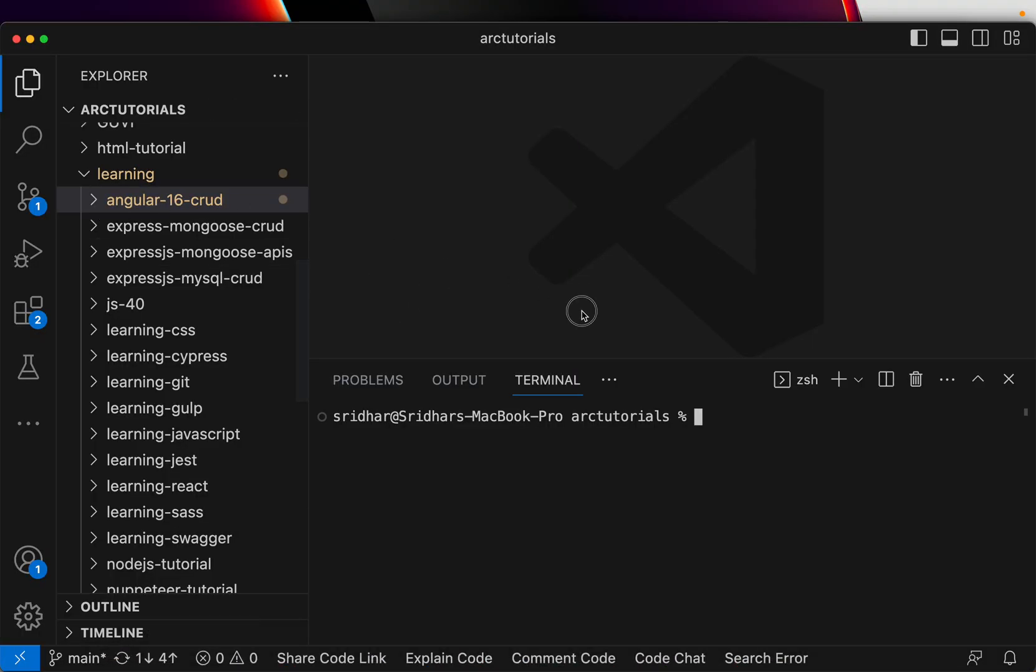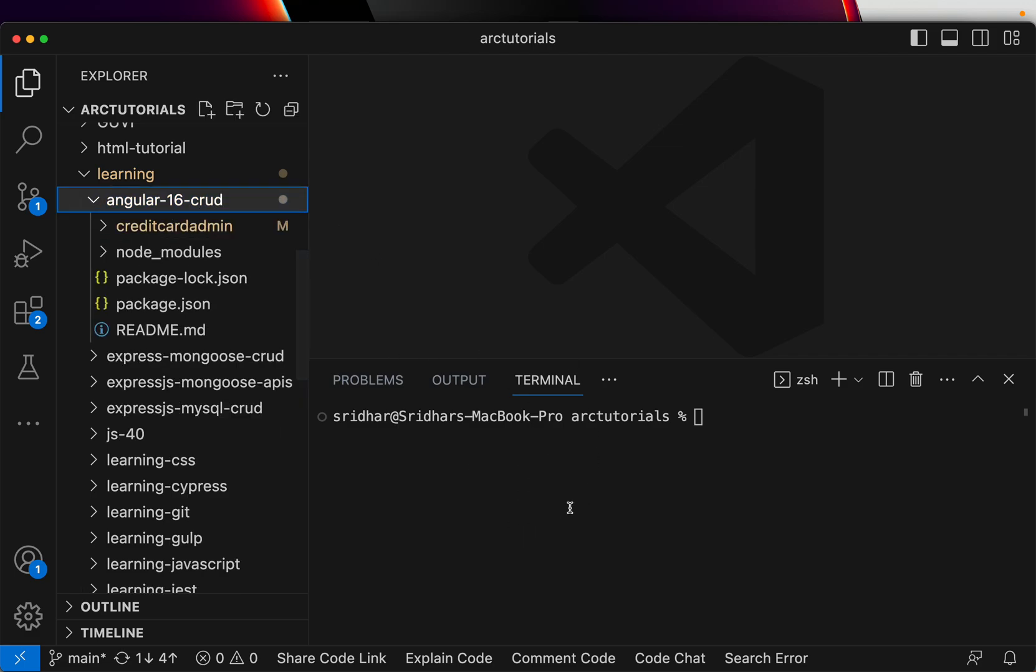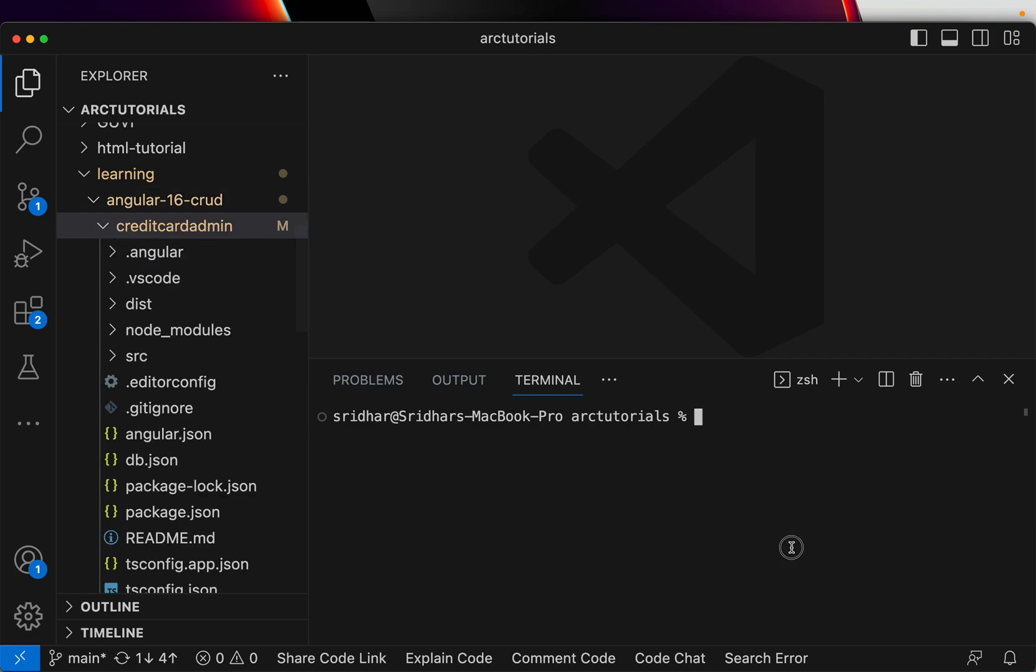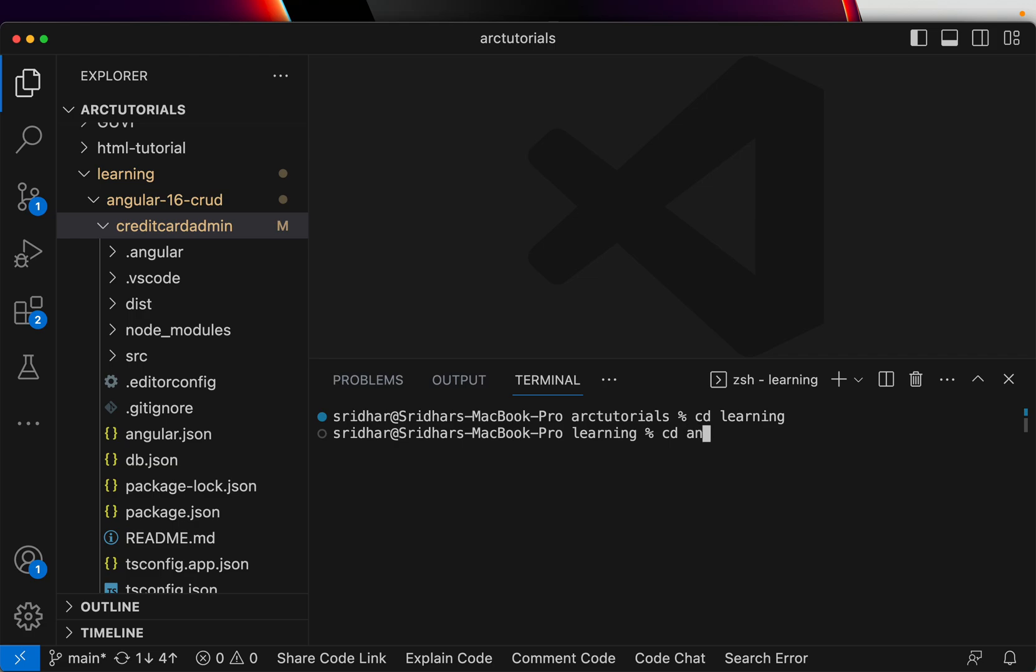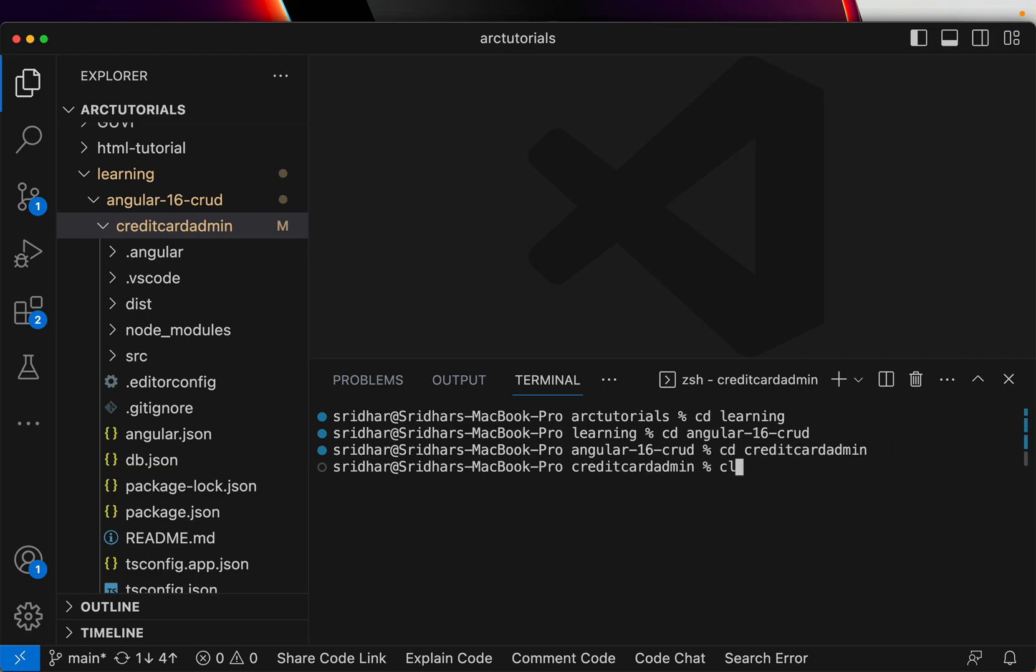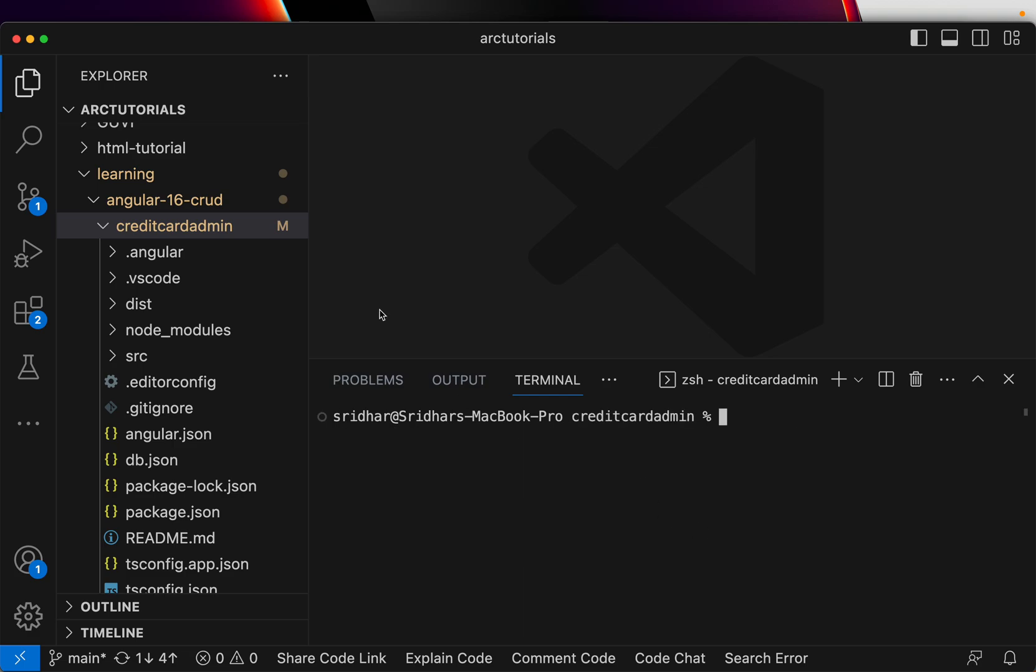If you're following my channel, I have an Angular 16 CRUD tutorial, the entire Angular 16 CRUD series that I've done where we built a credit card admin. So let me go over there. Angular 16 CRUD, and I am in the credit card admin. That's the application.